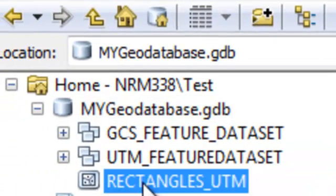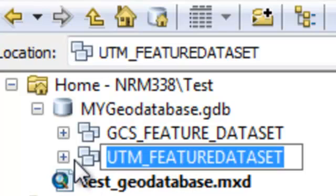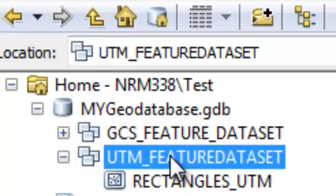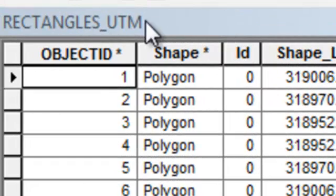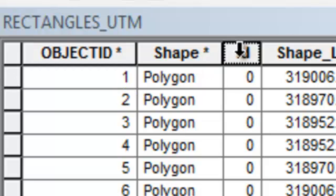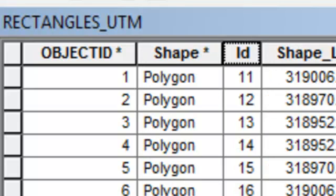We can simply drag our rectangles into the UTM Feature Data Set container. Now we've got a nice Feature Data Set with a coordinate system property, and everything in this Feature Data Set will have the same coordinate system. Let's also calculate the polygon ID to be the object ID plus 10, using the field calculator.